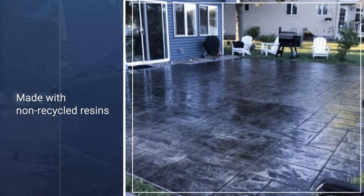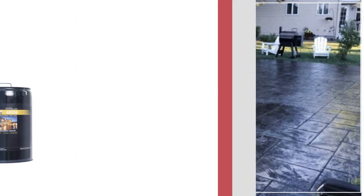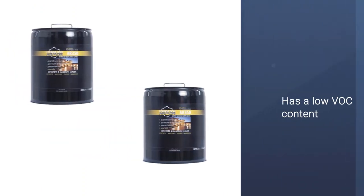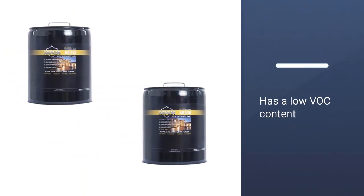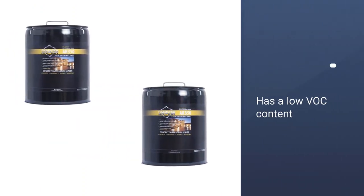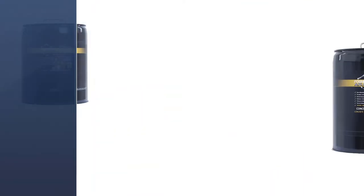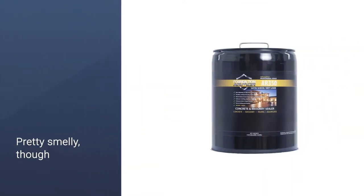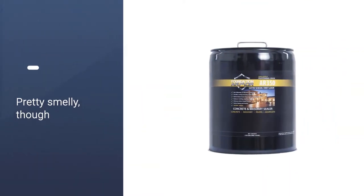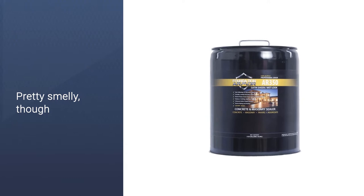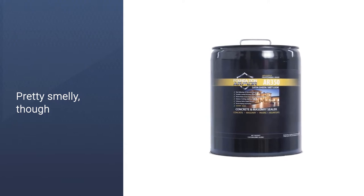You won't need any form of primer here, whether the surface you're finishing is sealed or unsealed. It's made with non-recycled resins and has a low VOC content. It is pretty smelly though, and the fumes will take a few days to dissipate.